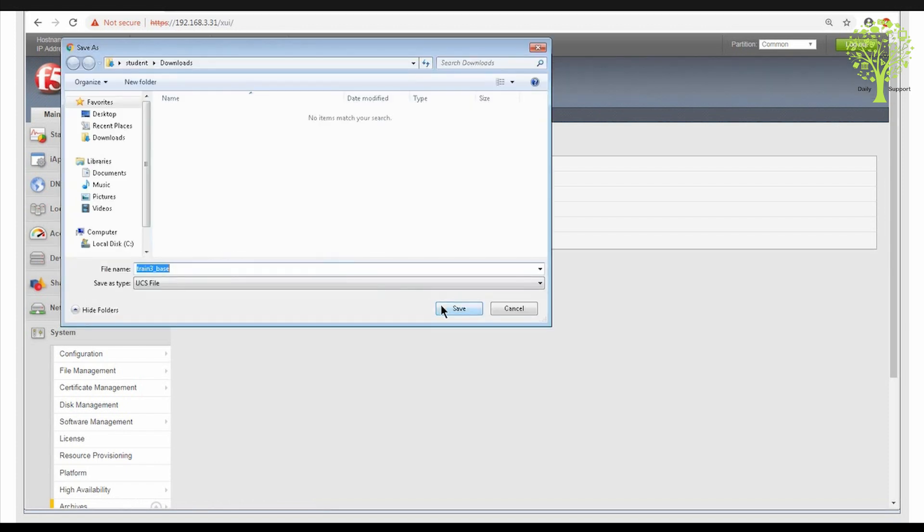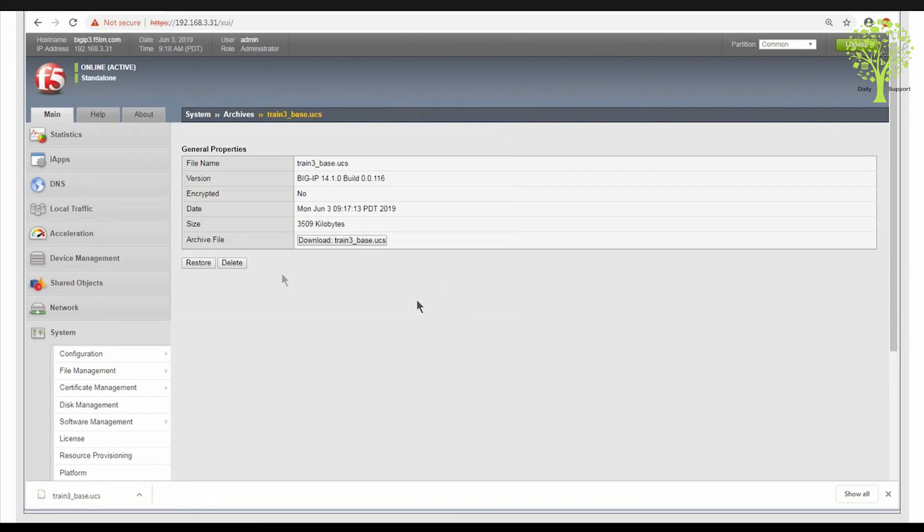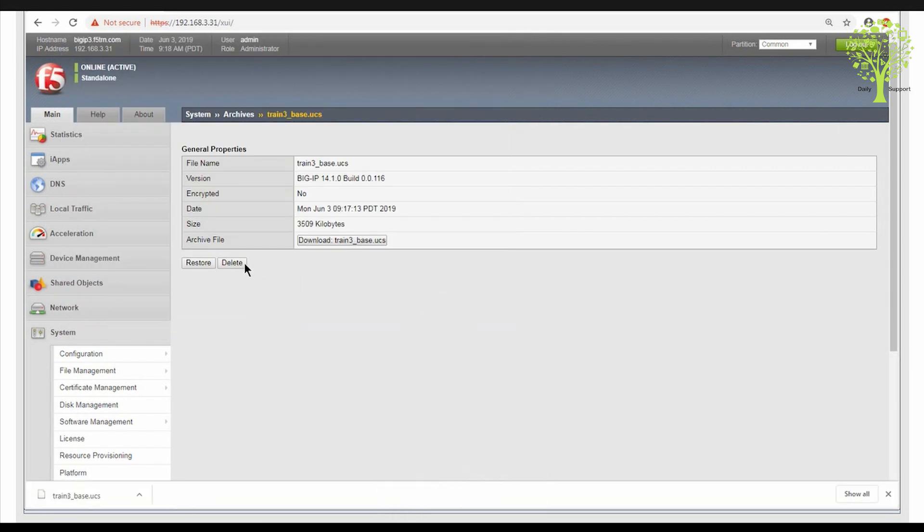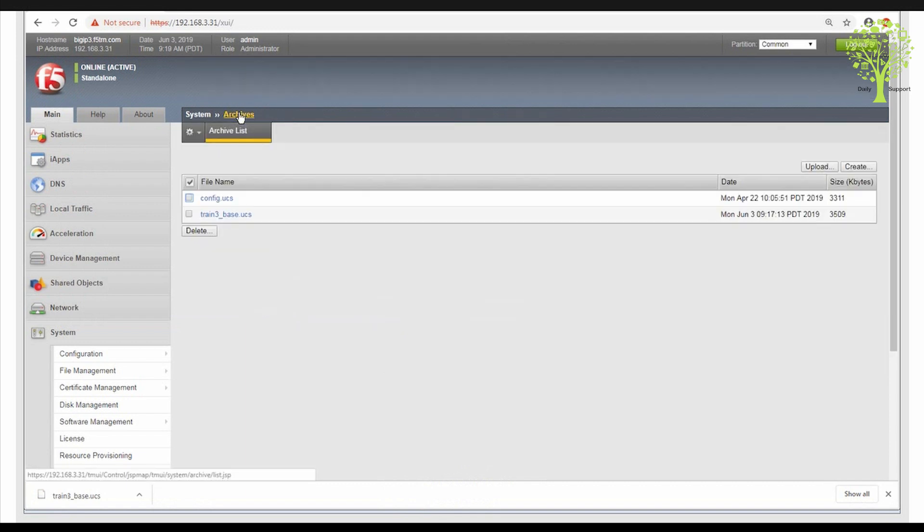Depending on your browser settings, you may be prompted for the location to save the UCS file. Once the file has been archived for safekeeping, you could optionally delete the file from the BIG-IP system to save disk space. This completes the demonstration of archiving the BIG-IP configuration.